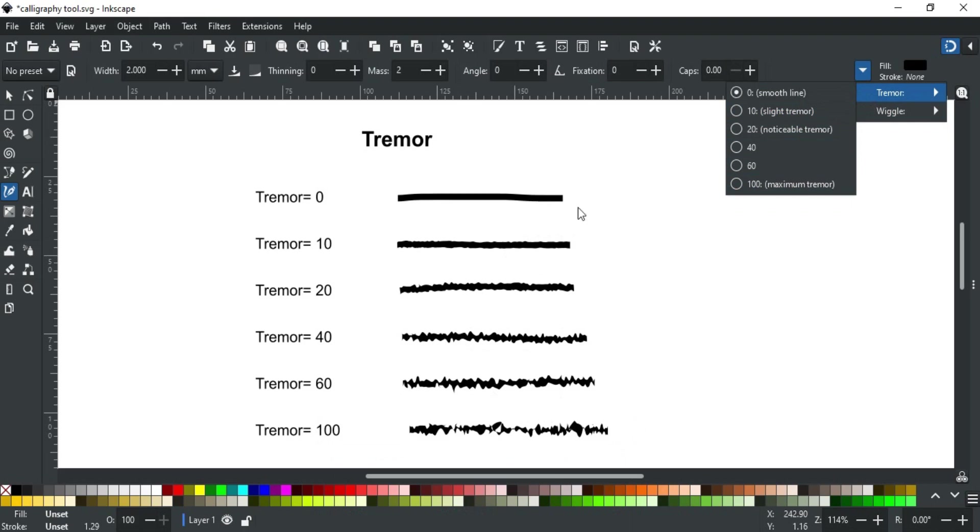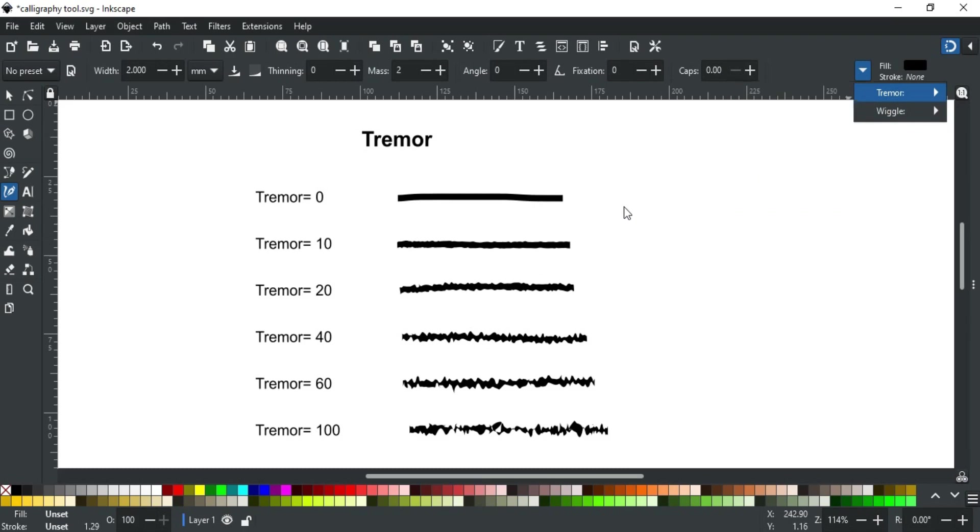Moreover, the speed of the hand also affects it. This gives you more control to give a more natural effect to your stroke. You can create anything from slight unevenness to wild blotches and splotches.